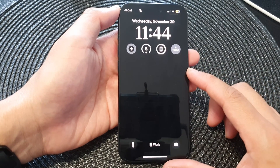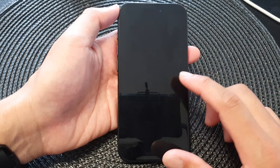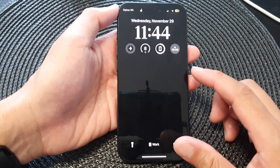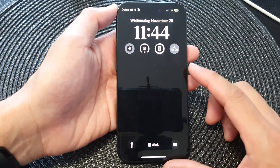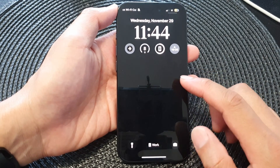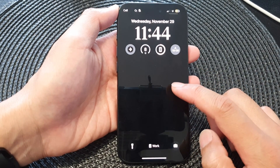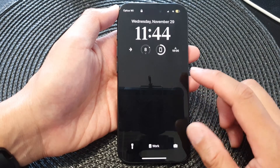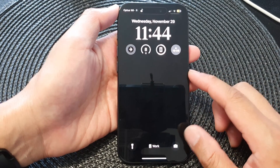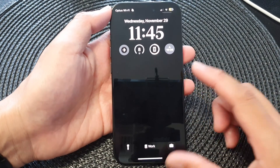Hey guys, in this video we're going to take a look at how you can fix an issue with the lock screen showing a black background on certain focus profiles on the iPhone 15 series.